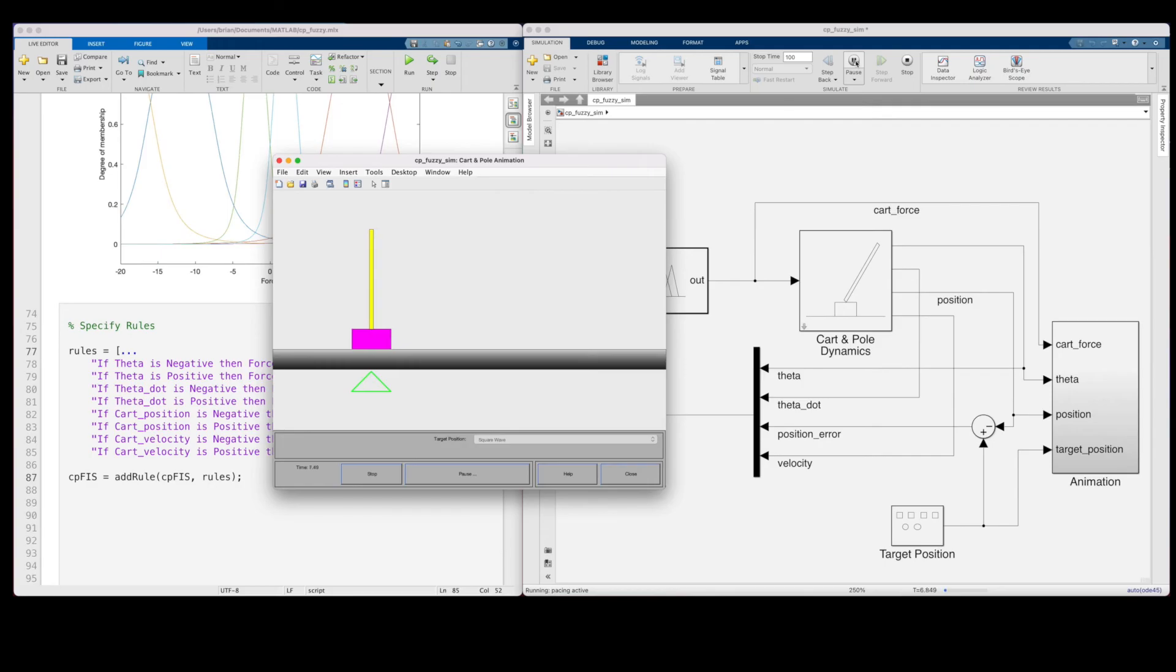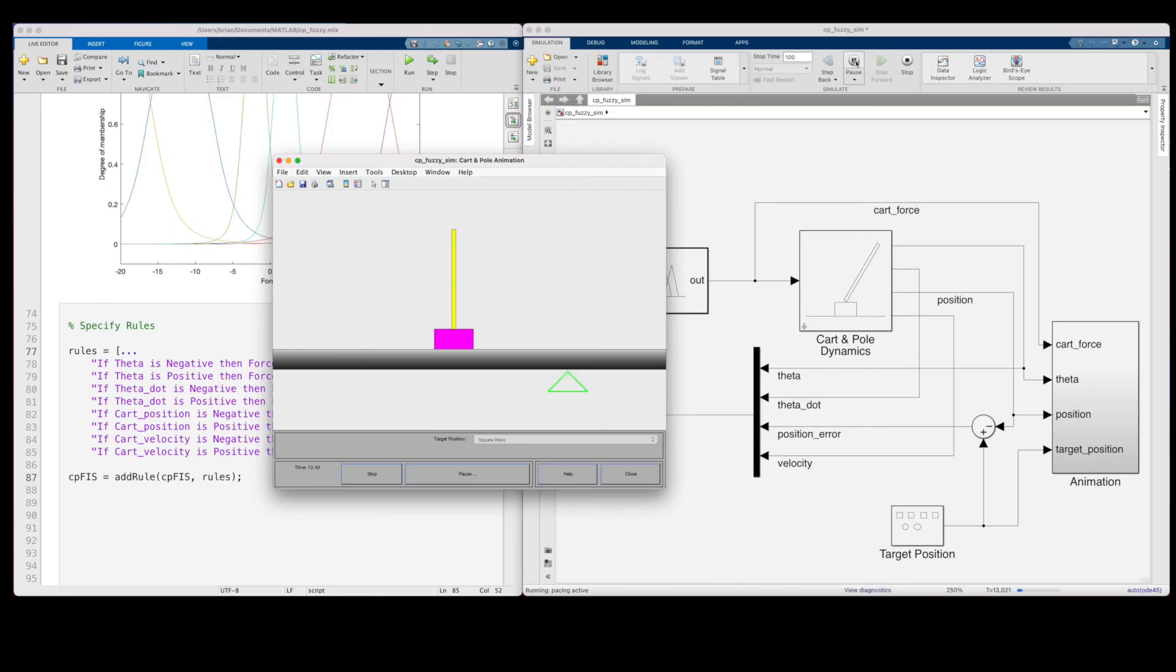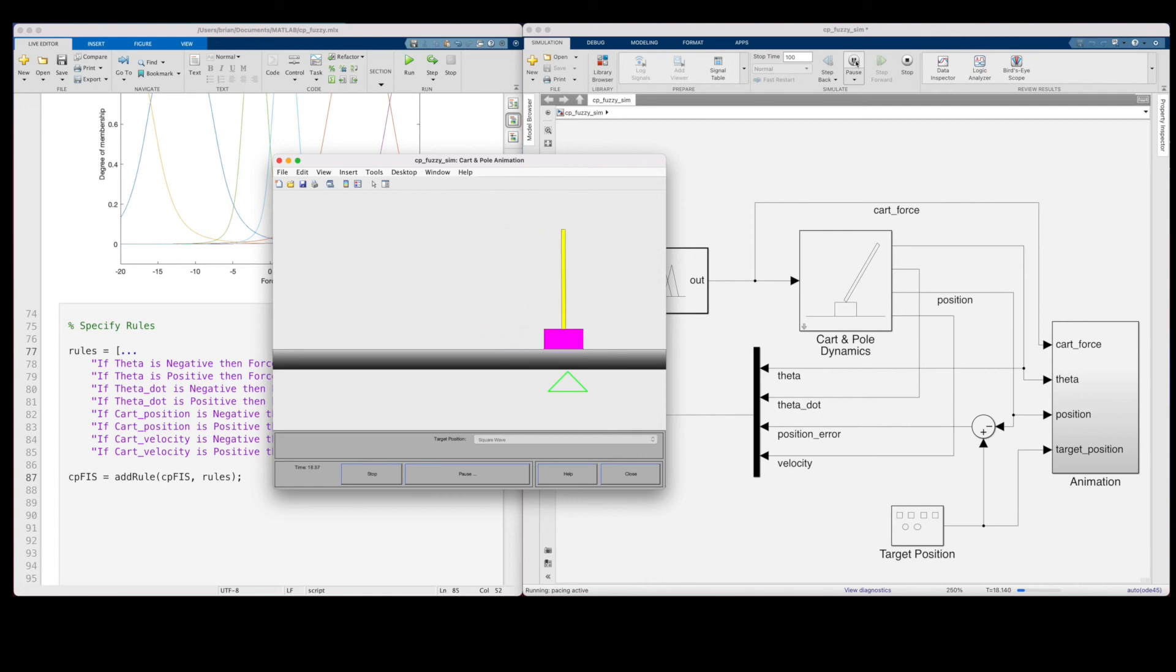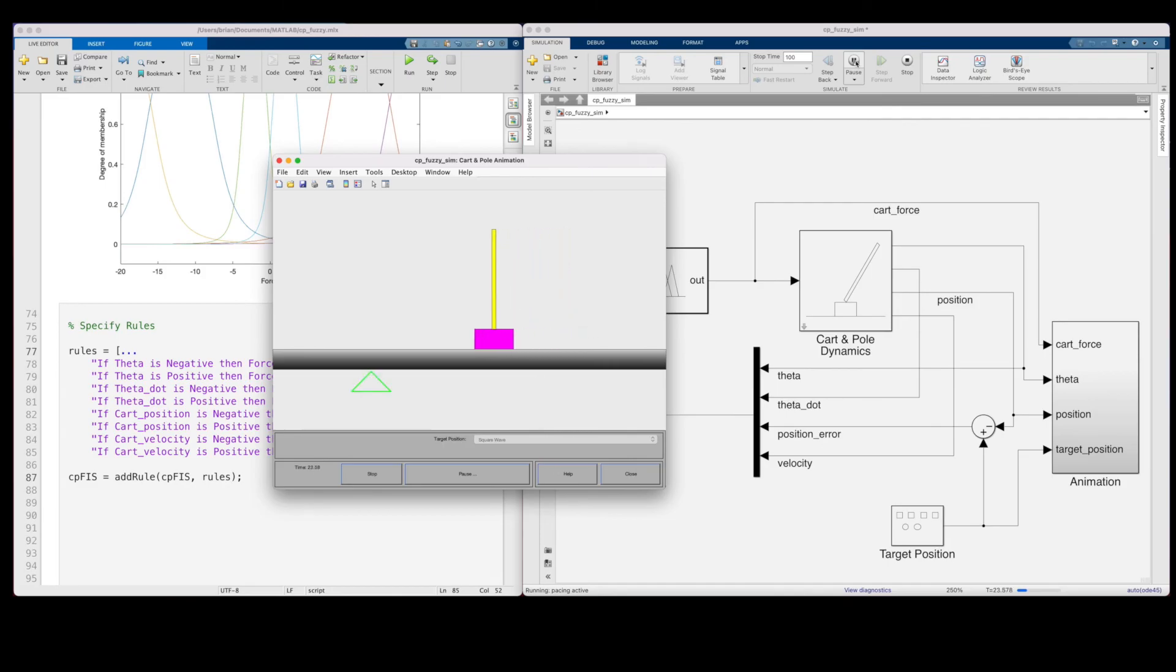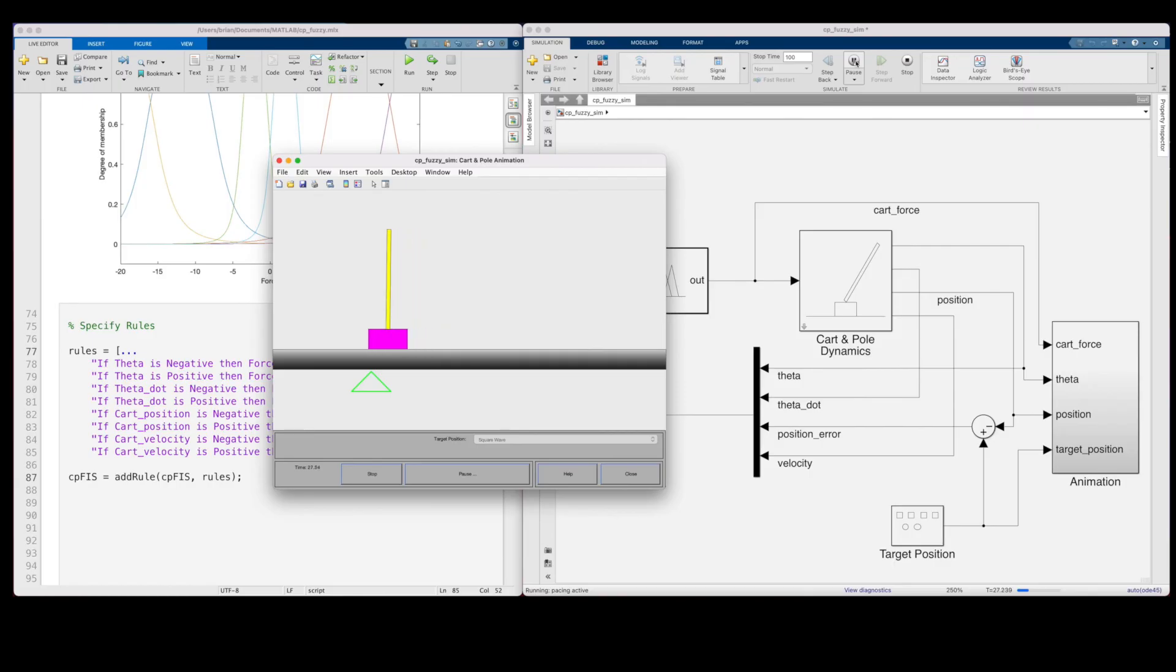All right, that's way cool. I mean, how awesome is that? I mean, it's a bit slow, so I could spend some time tweaking the rules and membership functions, but for this video, I think it shows the result of a fuzzy inference system quite nicely. And as we showed, we didn't need to derive the model of the cart pole system. We were able to develop this controller using experience about the system and our intuition about how to control it.